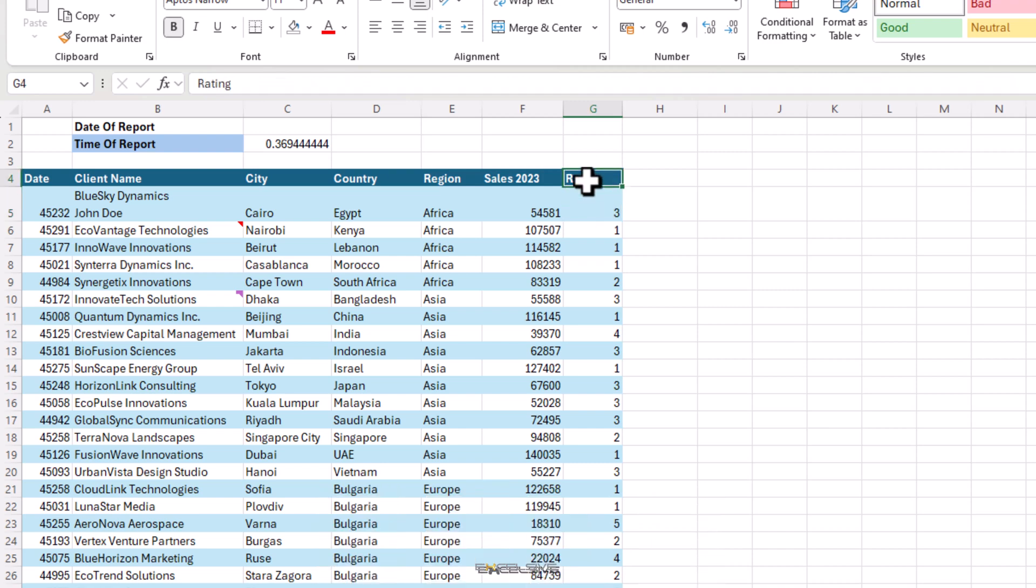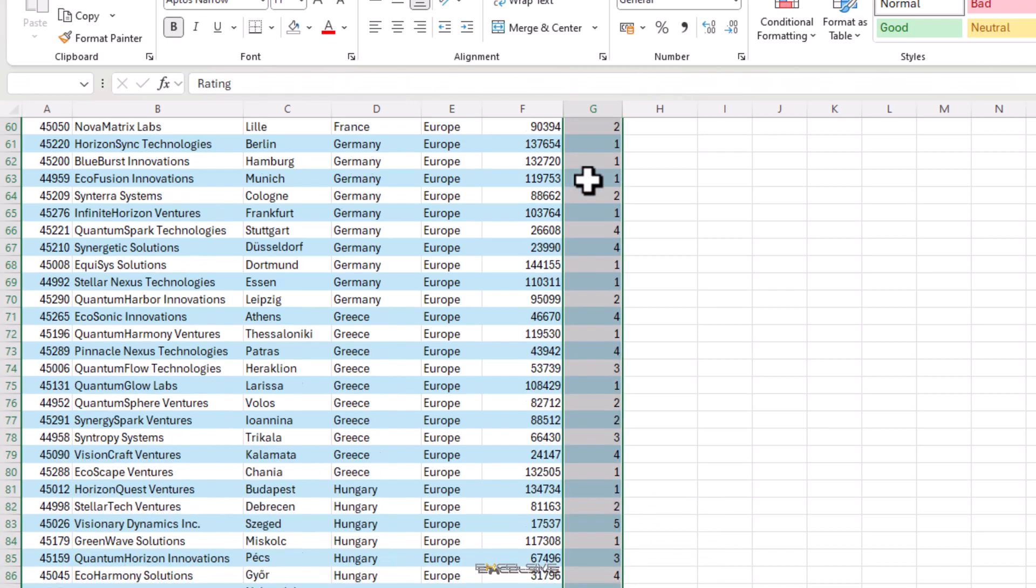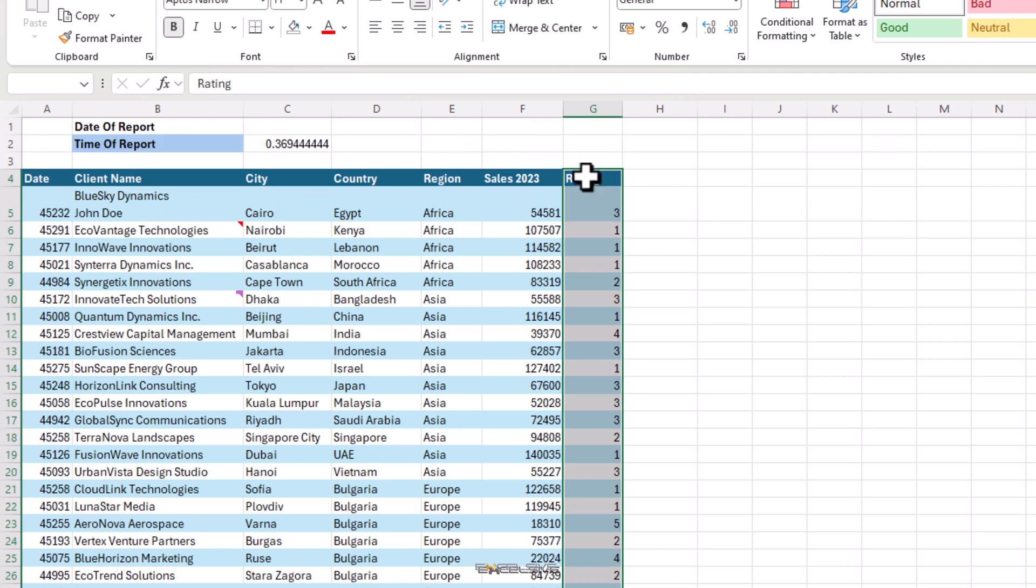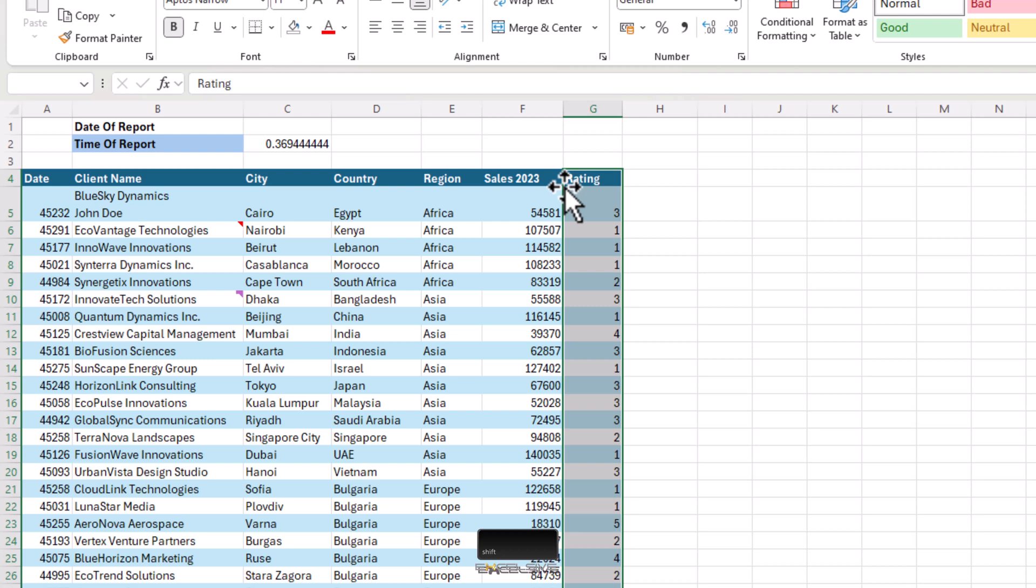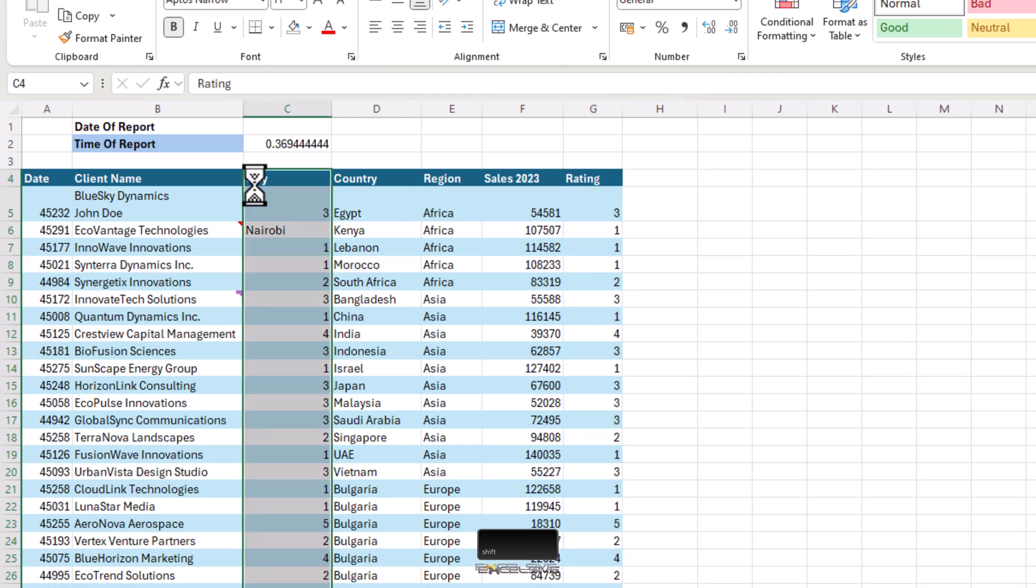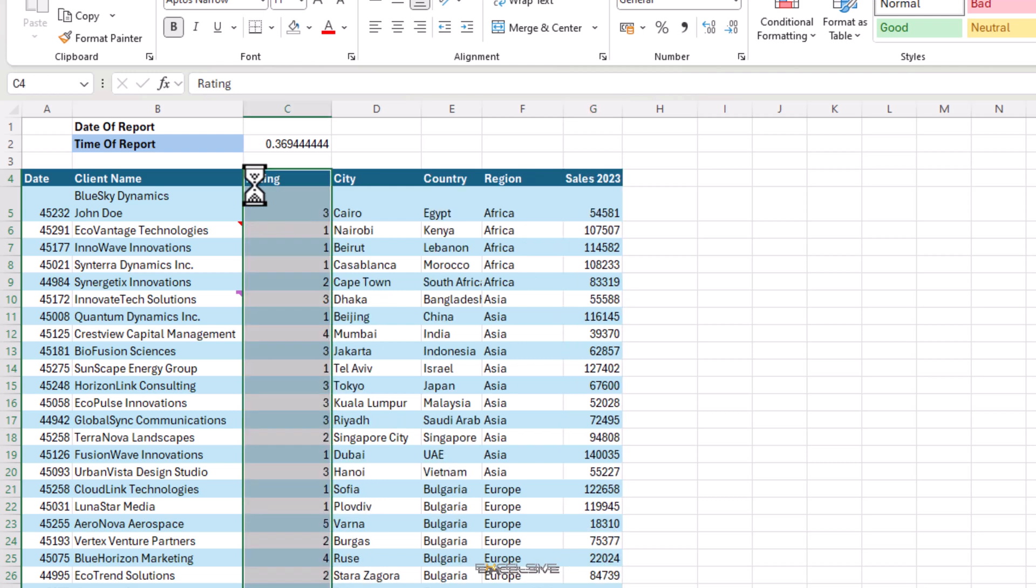Select the whole column, bring your mouse right at the edge and it turns to this four arrow thingy. Now press and hold shift on the keyboard and drag it to here. Just mind this line that comes up. Once you have it like this, you can release the column. Like this and it's done.